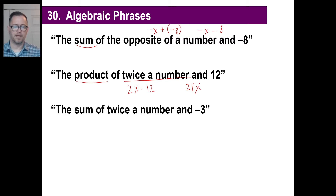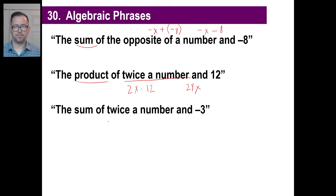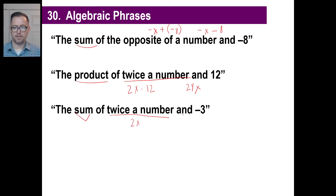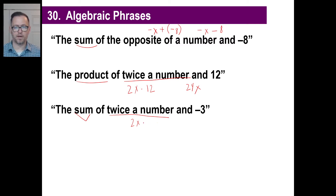Here's another: 'the sum of twice a number and negative three,' which means we're going to add. Twice a number is 2X. We're going to add that to negative three, so we can put plus negative 3, or just write 2X minus 3.